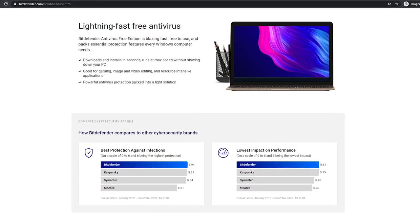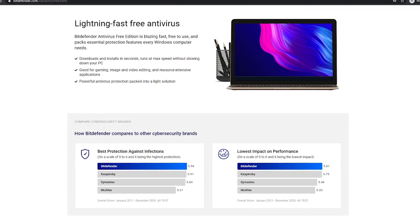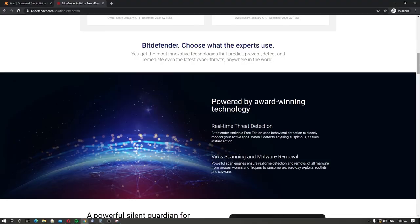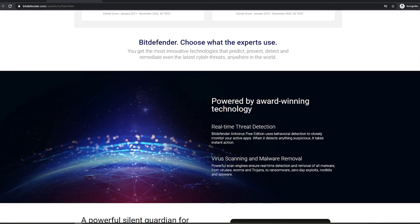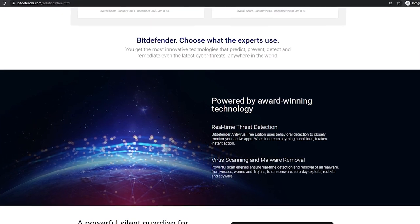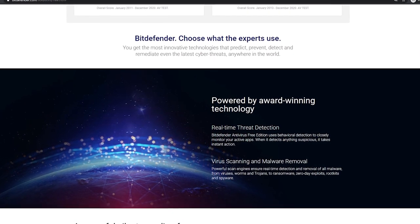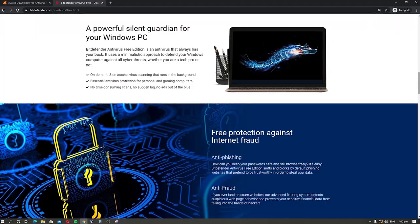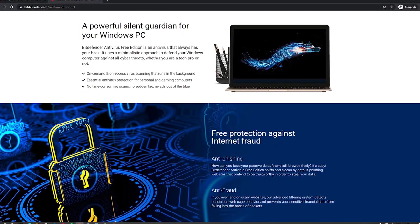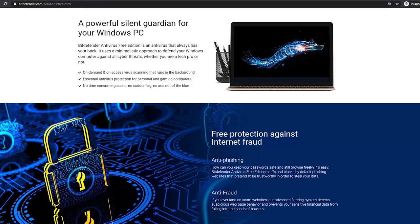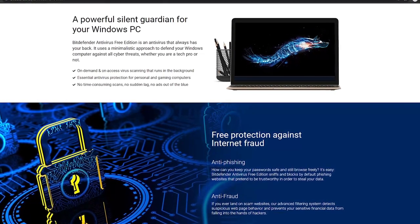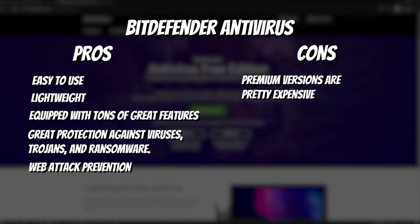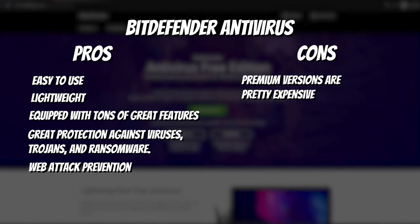The software is also equipped with features that ensure you won't become the victim of phishing and online fraud. It is also equipped with advanced web filtering technology, which ensures that you don't land on a harmful website. Overall, Bitdefender Free Antivirus offers a much better package than other free antivirus software, making it our number one choice for free antivirus software.